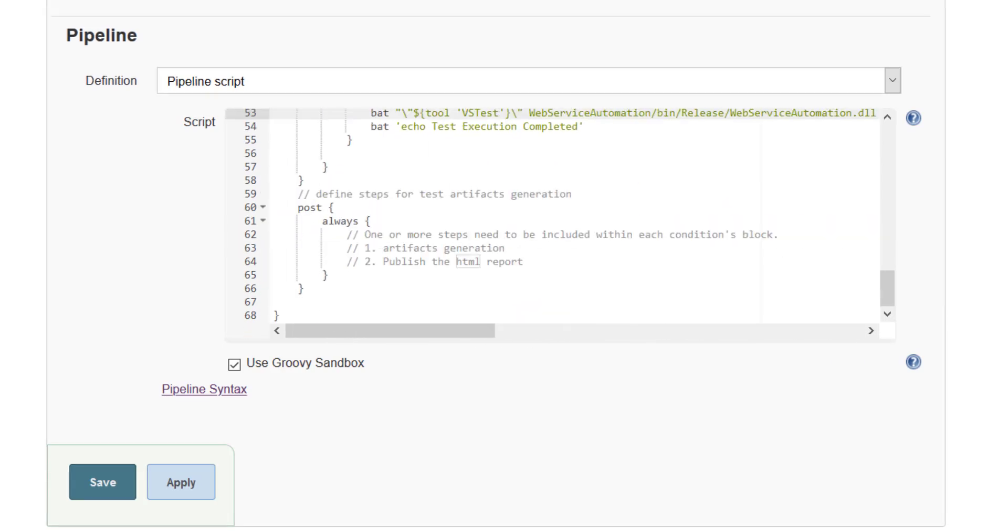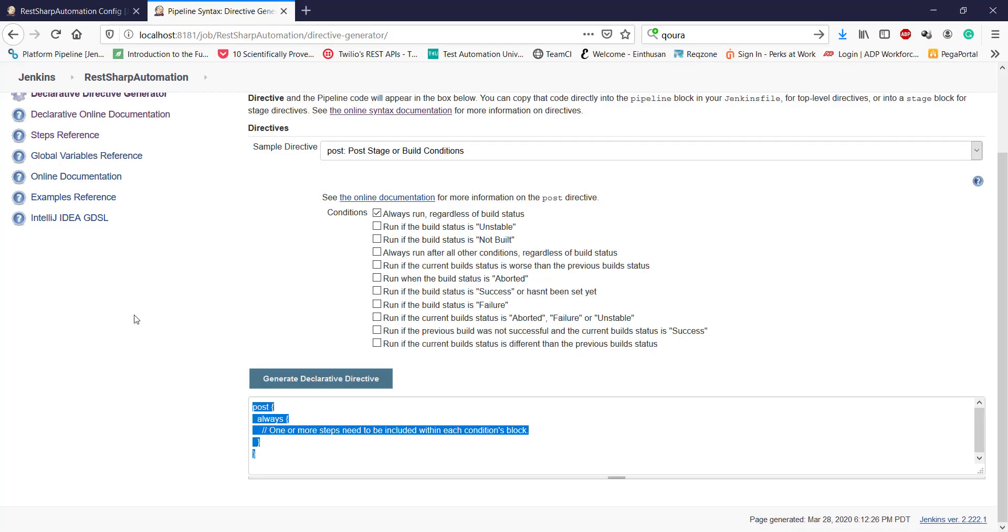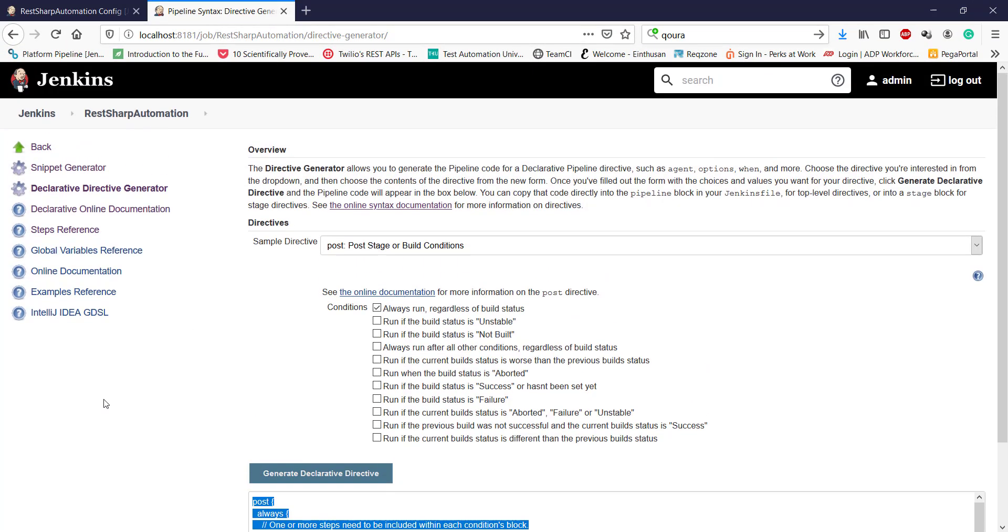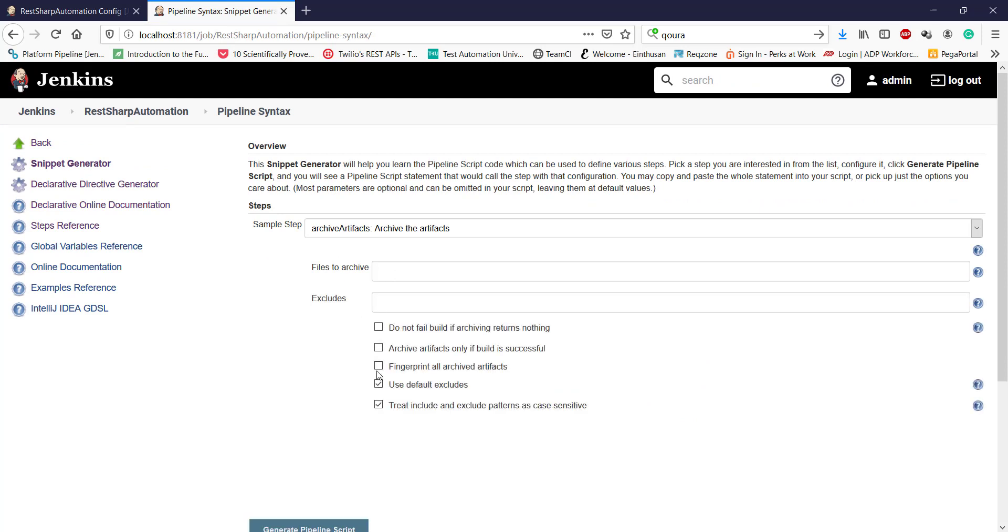Now, again, I will go back to the Jenkins pipeline syntax and navigate to the snippet generator. So there is a sample step for archiving the artifact. We need to specify the folder location.